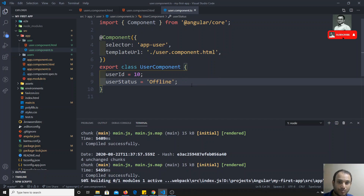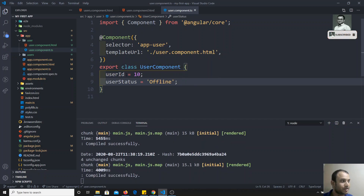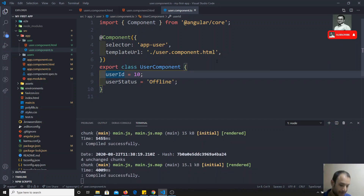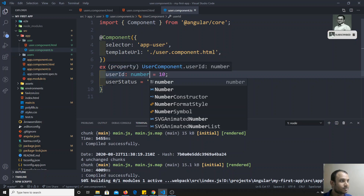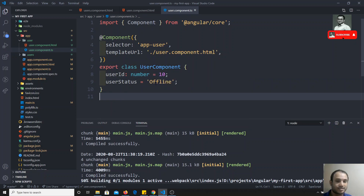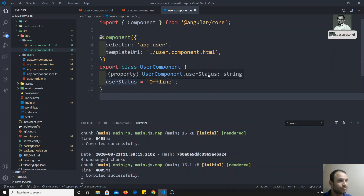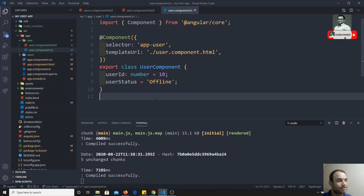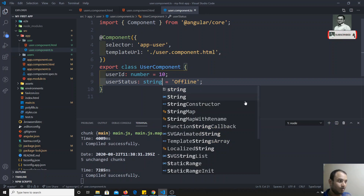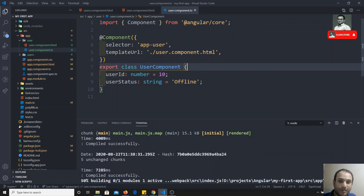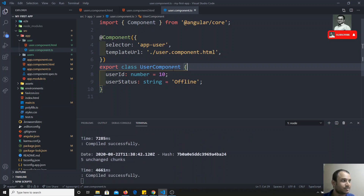The user status will be set to 'offline'. This is how we define variables or properties in TypeScript. userId is a number — TypeScript can infer the type, or you can mention it explicitly. userStatus is a string — again you can explicitly declare the type if you want. We now have two properties: userId and userStatus.